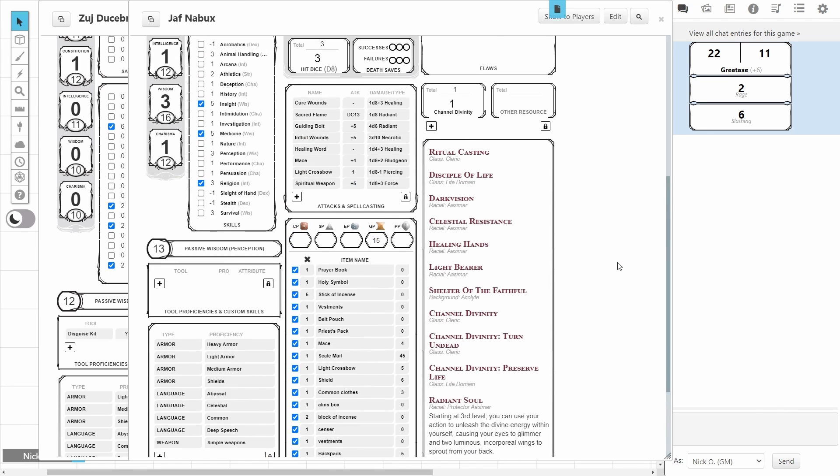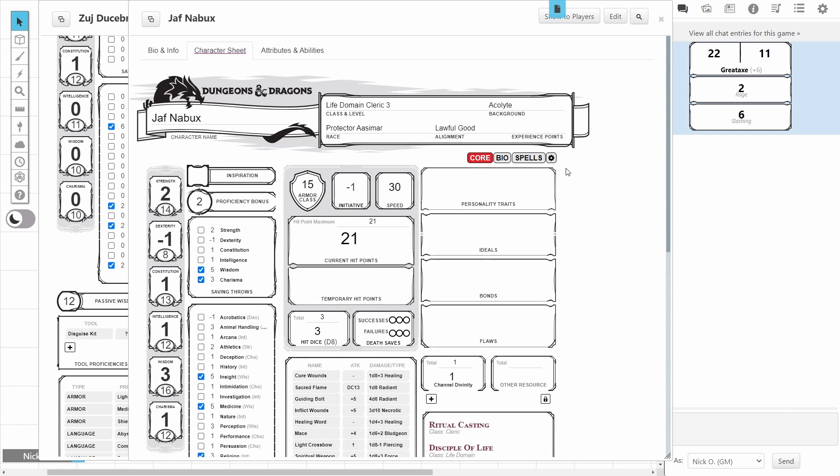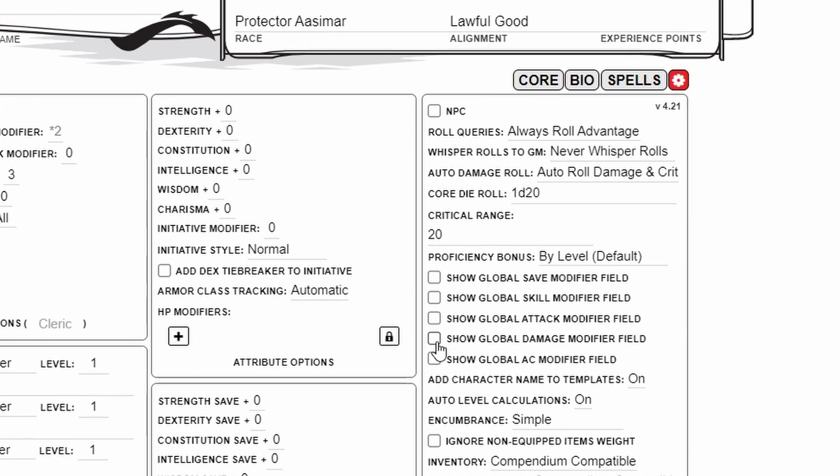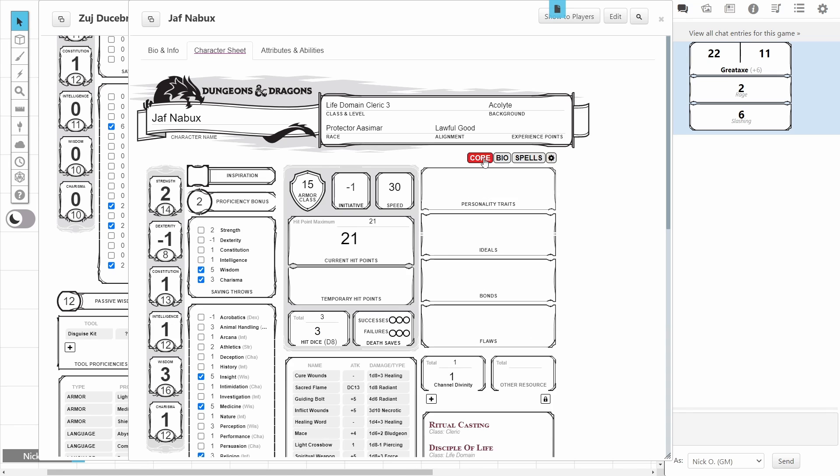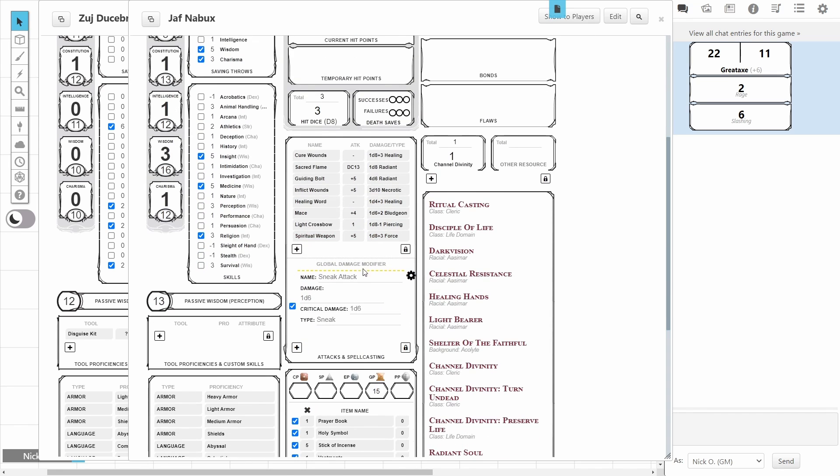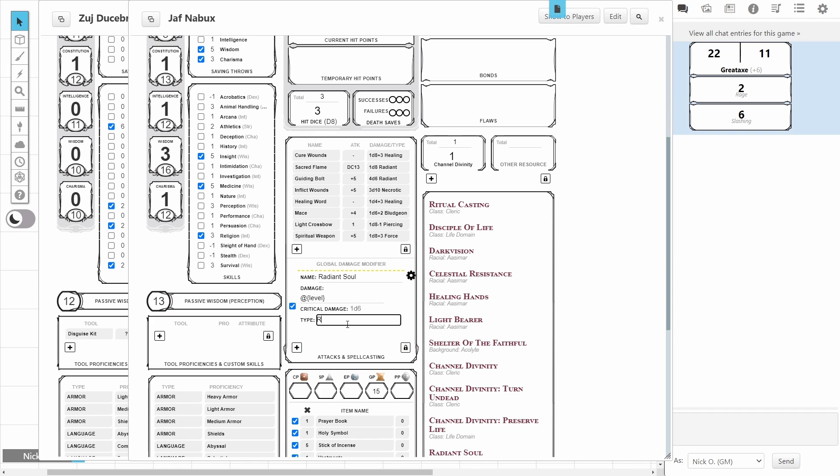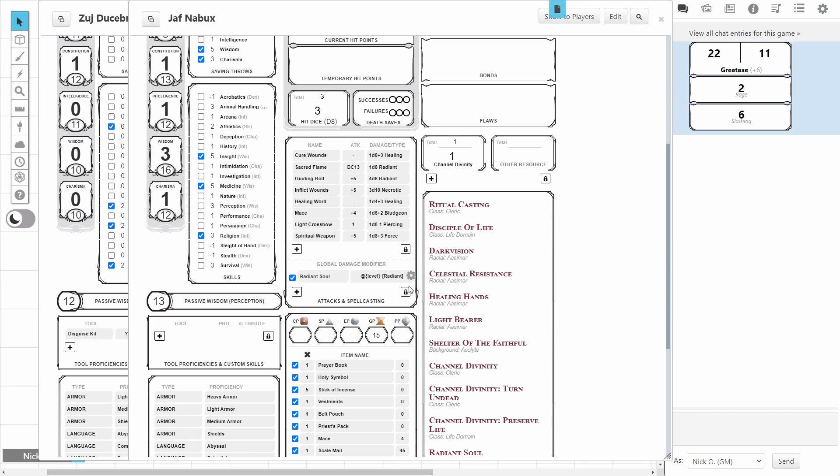I'm going to scroll up in the character sheet until I get to the cog, and I'm going to click the Show Global Damage modifier field. And now when we go back to the Core tab, we can see that just like on the Barbarian sheet, we now have a Global Damage modifier section. And so, I'm going to call this Radiant Soul, and the damage is going to be equal to my level. So, that's at Curly Brace level, closing Curly Brace. And the type will be Radiant. And now we'll close this by clicking the little gear right here.